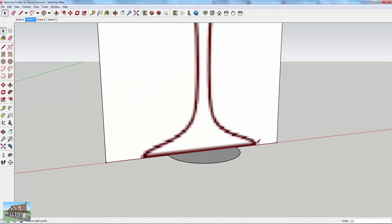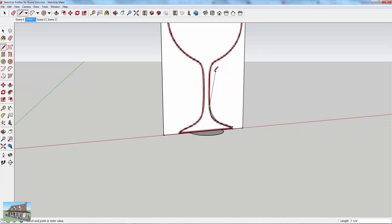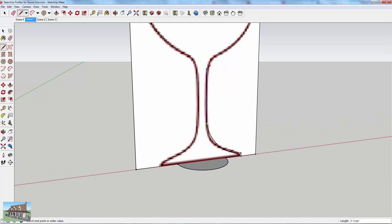This is a super time saver. You just come in here and trace your profile quickly, and once you're done tracing, all you need to do is select your path and extrude your object.